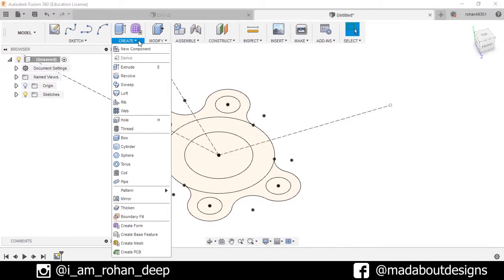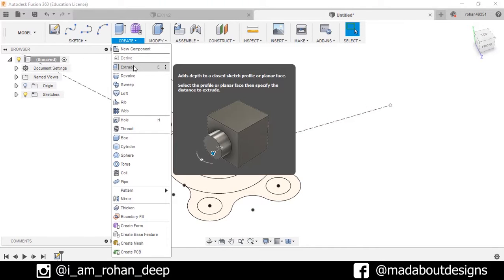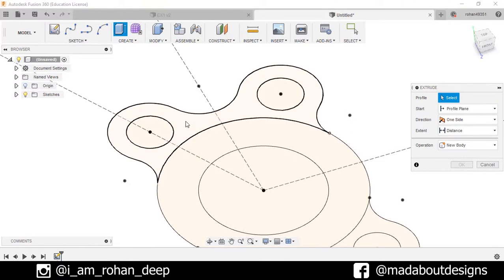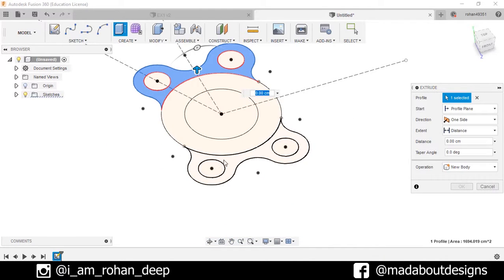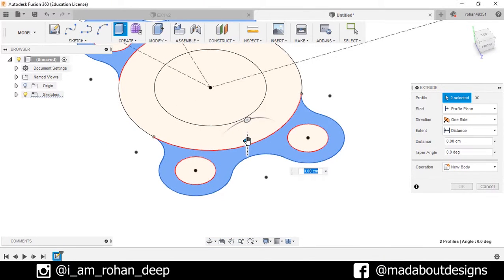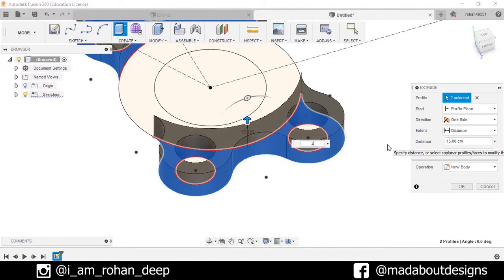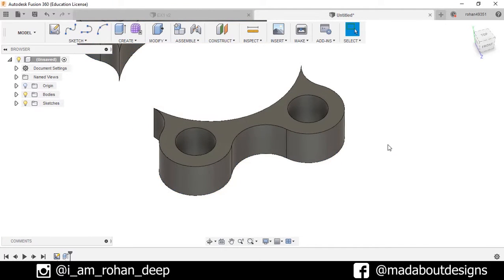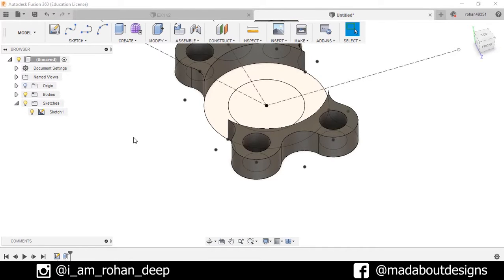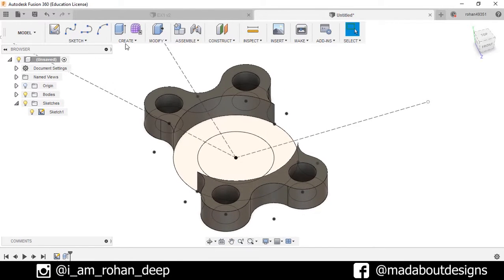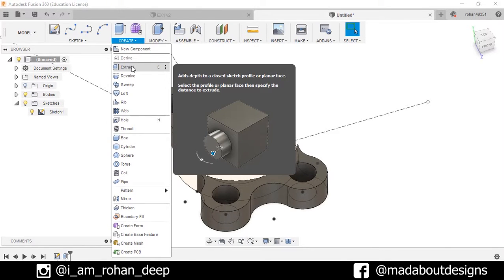Go to Create and select the Extrude command. Select this profile and this profile, and for the extrusion set 20 centimeters. Now turn on the visibility of this sketch by going here, and again go to Create and select the Extrude command.